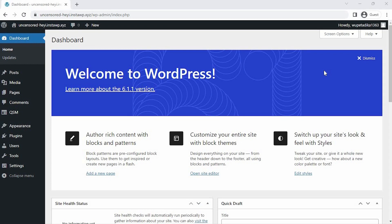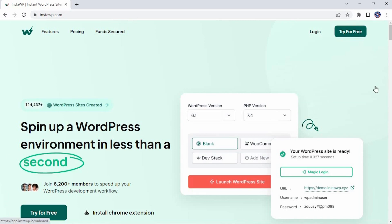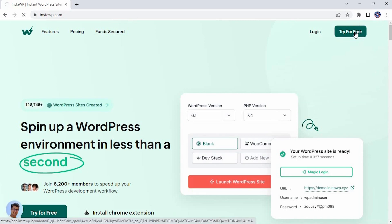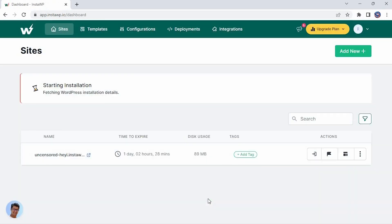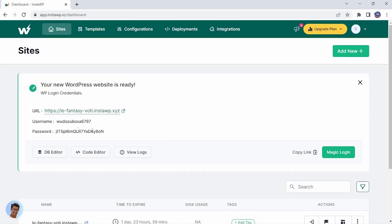Welcome back to another video. Today we are going to set up the Export Results QSM add-on. You can launch your own disposable WordPress environment using a service called InstaWP. You can use this service to follow along with our tutorials. It has amazing free features and the pro version is also quite affordable. Check out their website at instawp.io.